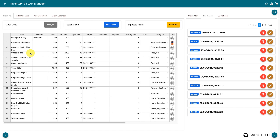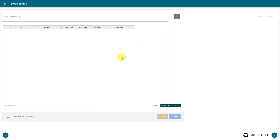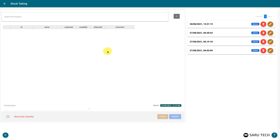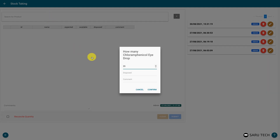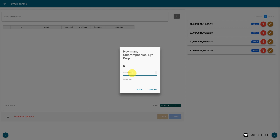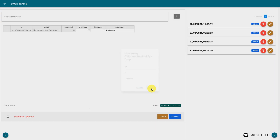The inventory manager also provides the functionality for taking stock of your products. Clicking on the stock taking icon will take you to the stock taking page. This will generate a new stock taking sheet. You can use a barcode scanner to scan each product on the shelf, or search for the product using the search box. Once you have scanned a product, it will bring up a window for you to confirm the number of that product you found. This field is pre-populated with the amount expected. If the amount expected is the amount found, click on the confirm button. If the amount found is different, you should enter the amount found. If you are disposing of expired or faulty items, enter the amount of the disposed item in the disposed field. You may also add a comment about that product or an issue with the stock. Once you have confirmed the stock, it should appear in the stock taking sheet.